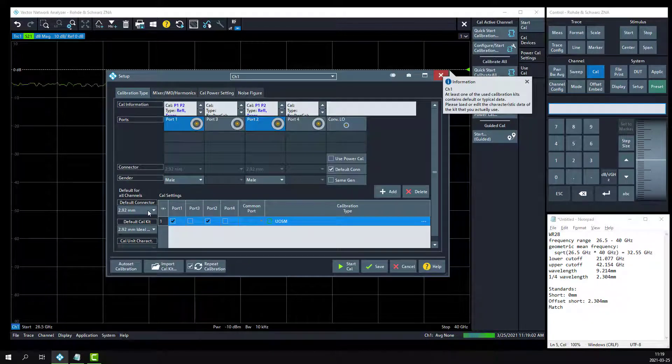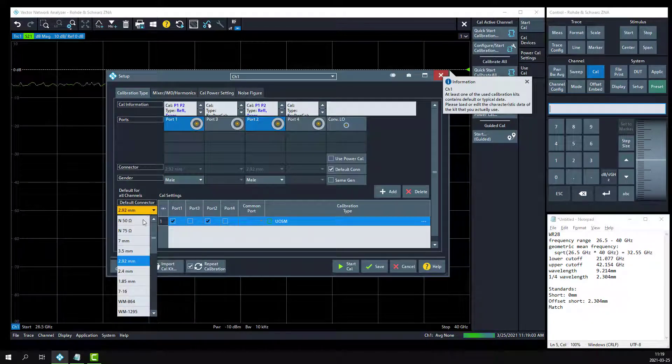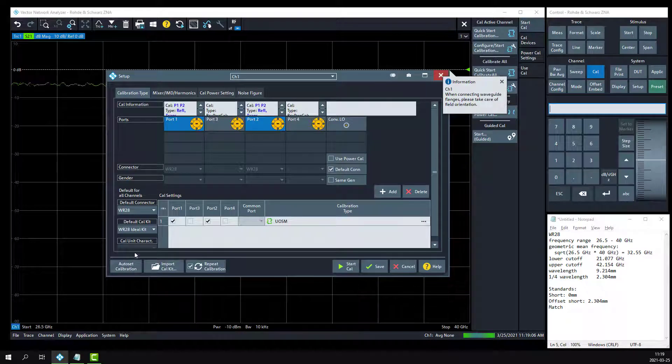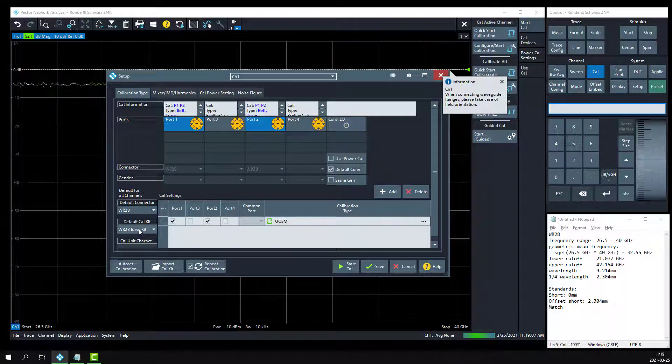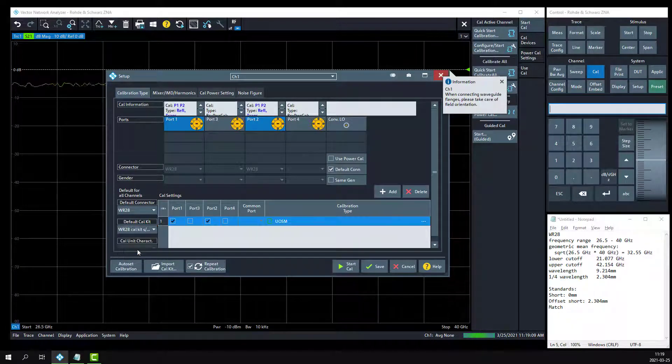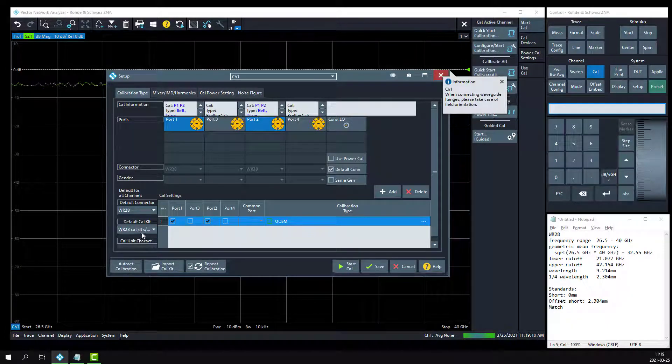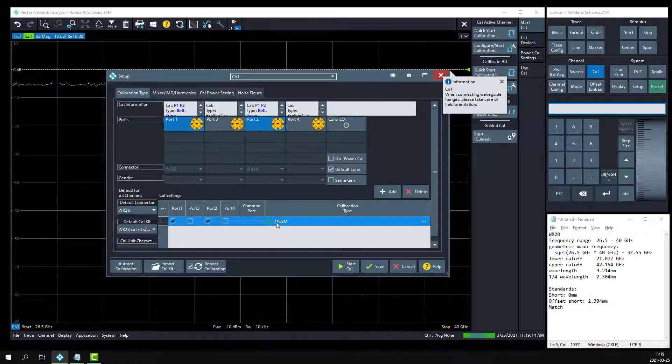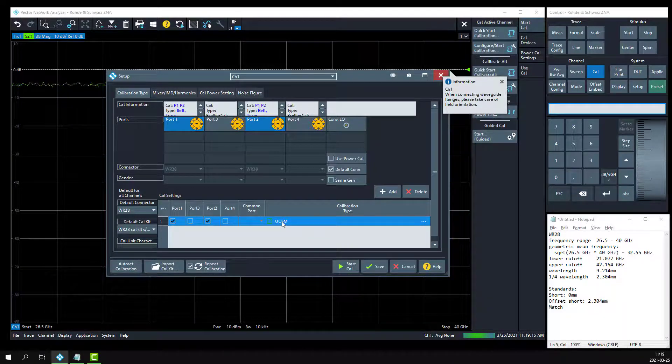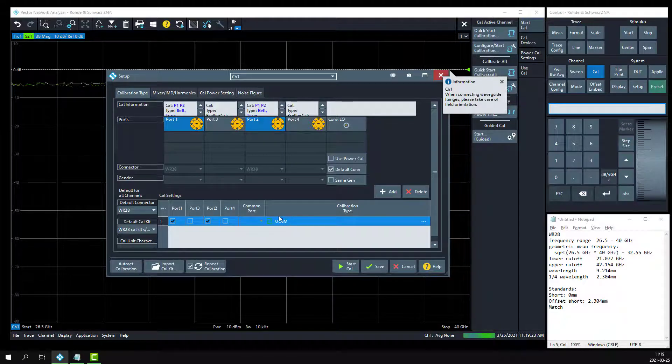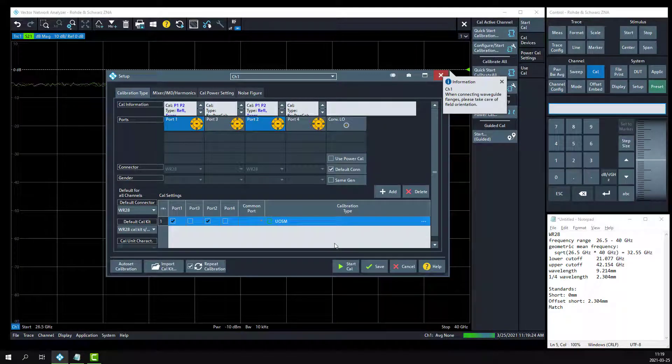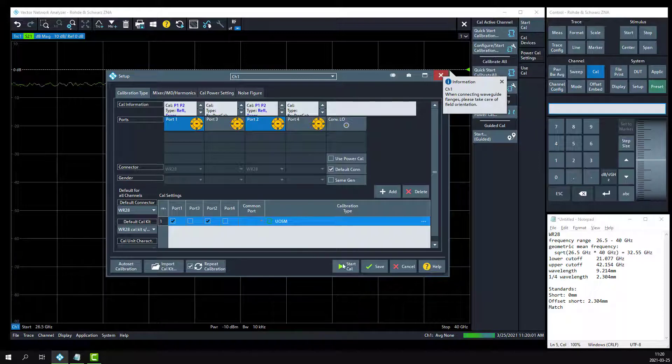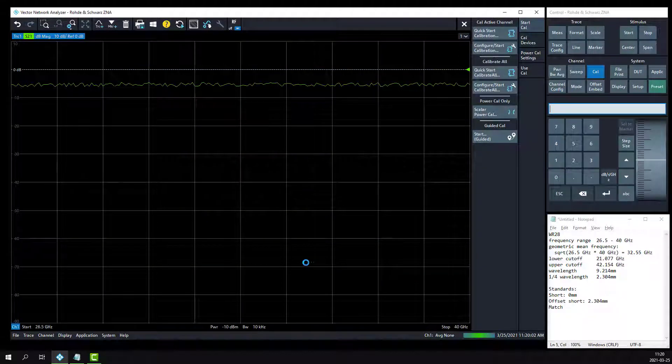We'll change the default connector type to WR28. And we'll change the default cal kit to the cal kit that we just created, cal kit serial number 1. We're going to calibrate port 1 and port 2 using a UOSM calibration type. That is the unknown through open short match technique using the standards we just defined. Click the start calibration button.